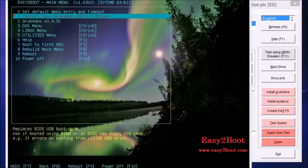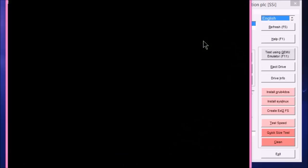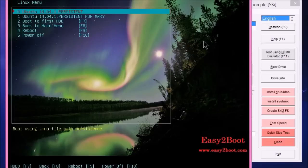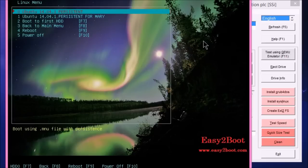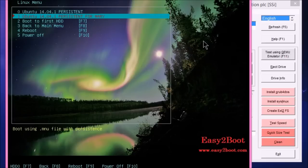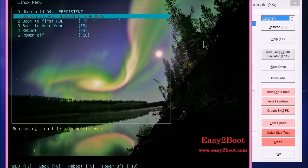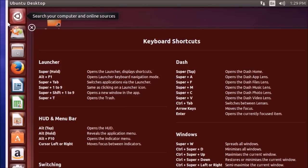So let's boot up to Easy2Boot. Go to the Linux. And there we've got our two entries. One's the normal one and one is for Mary. And this will use the other persistence file. So Mary can have her own version of Ubuntu.